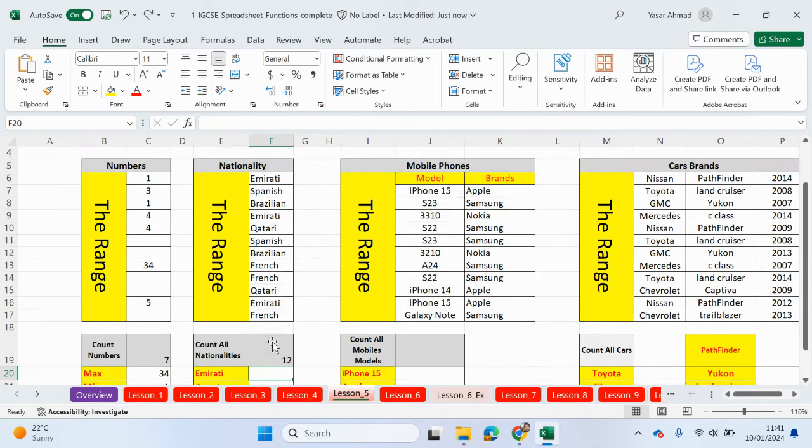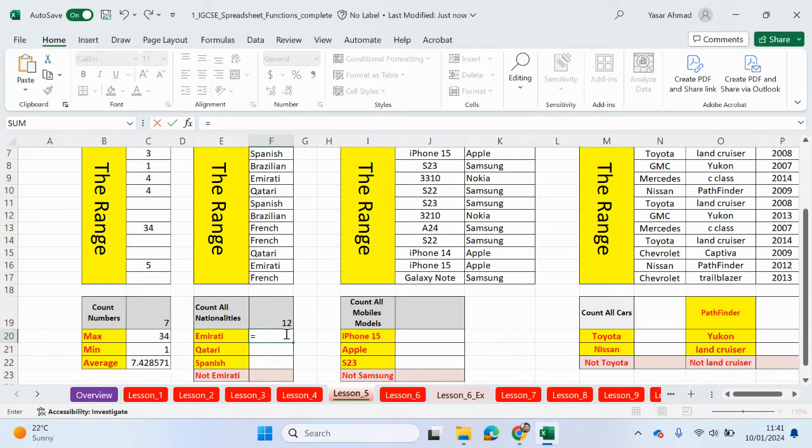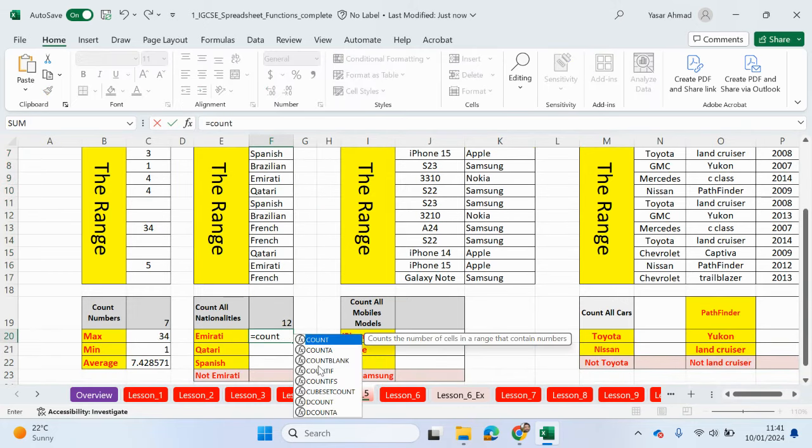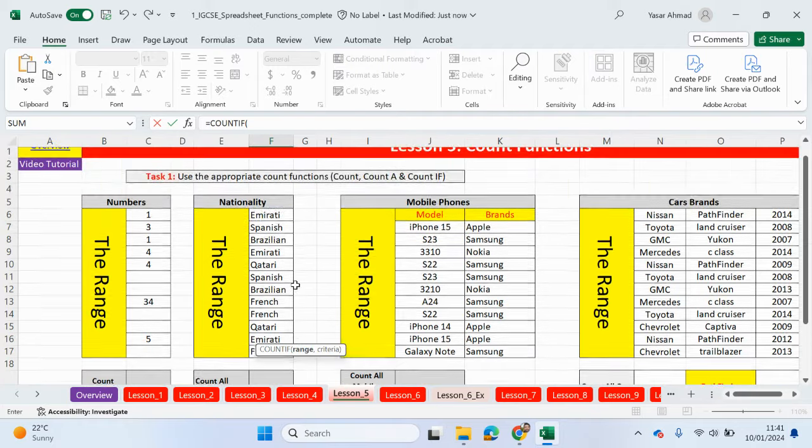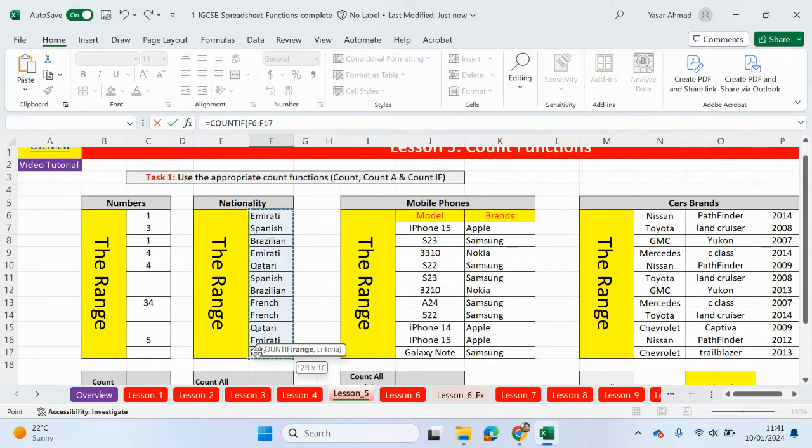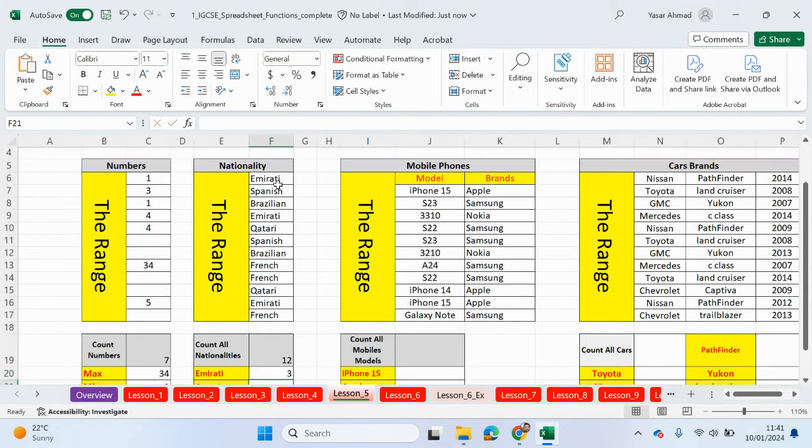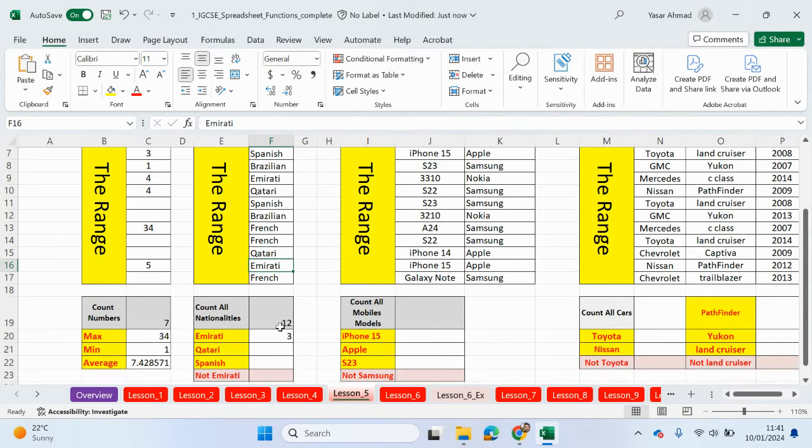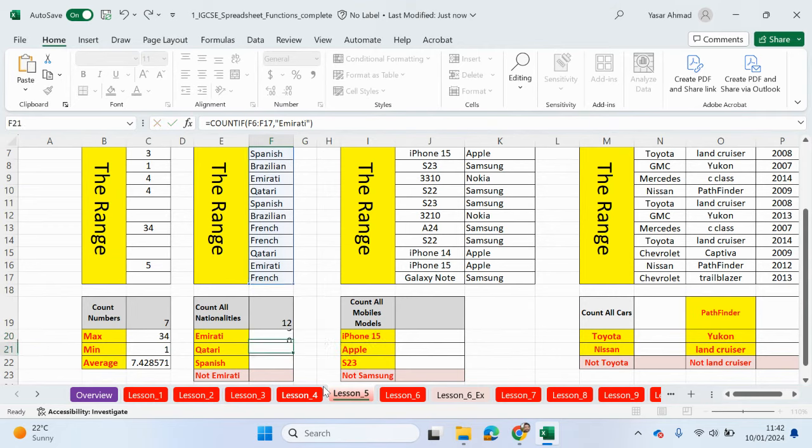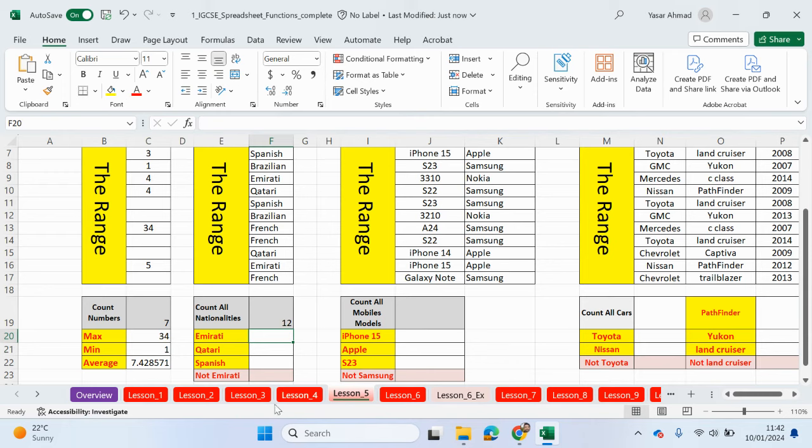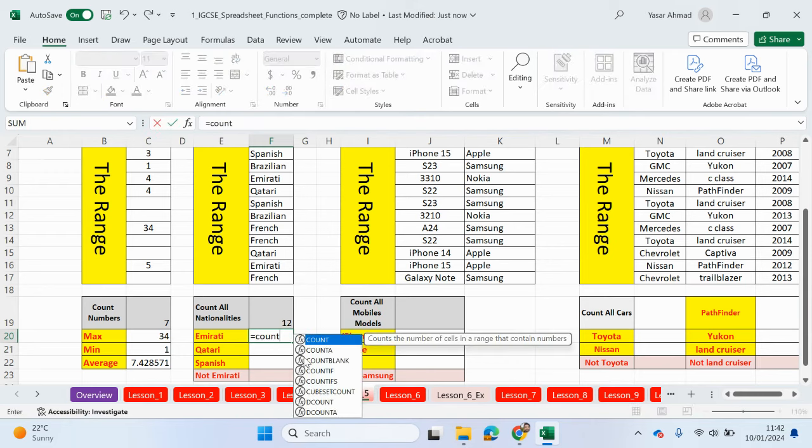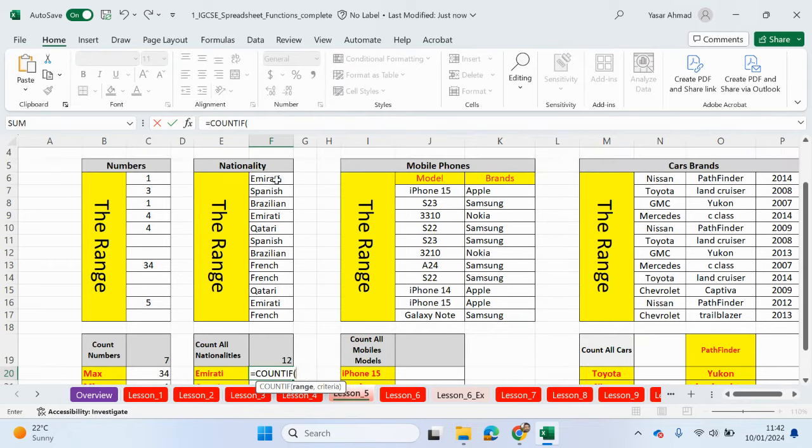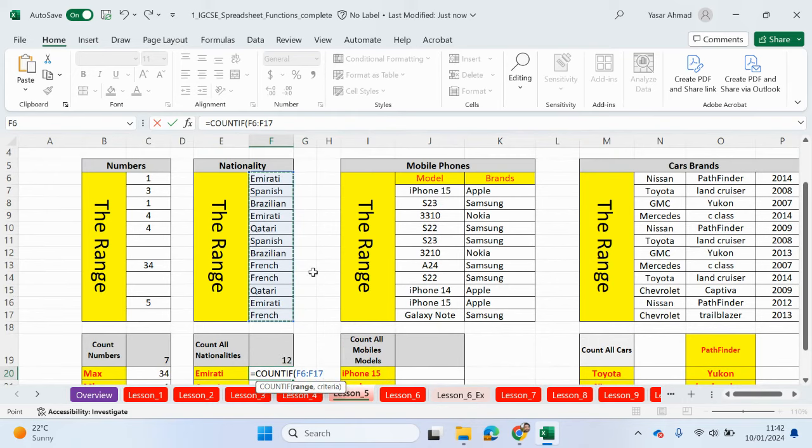Now what we can do is we can use a count if to count in this range of cells for this particular criteria. So Emirati. So if I type in here count if, this is the first method. So the range is where are we looking to count from. So we need to look at this. The range is here. So we're looking in this range of cells. And what is the criteria? The criteria, we can either click on this cell here. And we have three Emiratis. One, two, three. Or what we can do is in speech marks, we can type in a criteria as well. So Emirati. Make sure you spell it right. And we get the same answer. But what you can do is we can use absolute cell referencing. So we can do the formula one time and then drag it down.